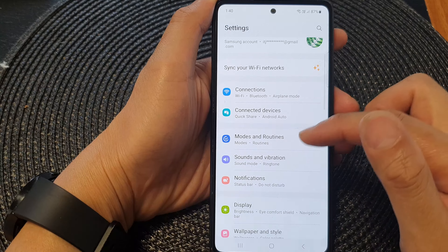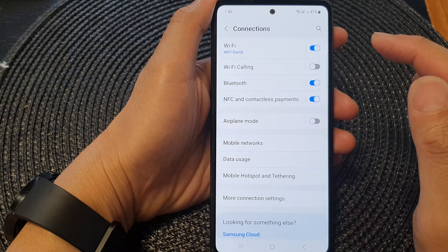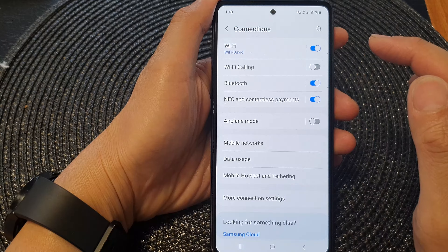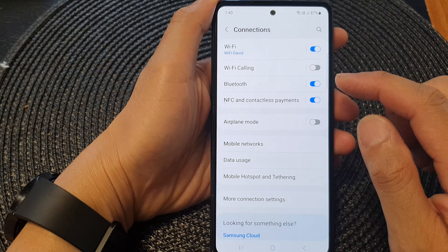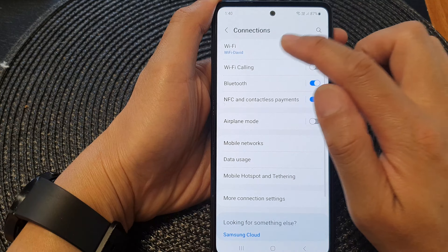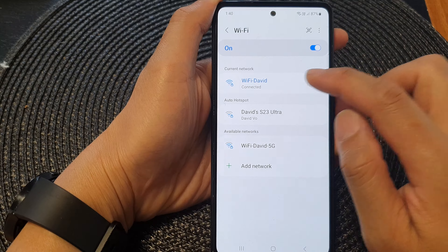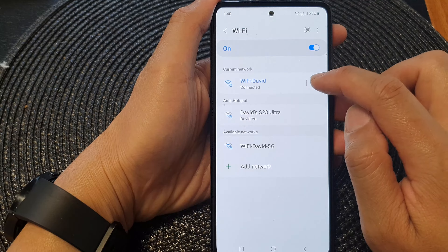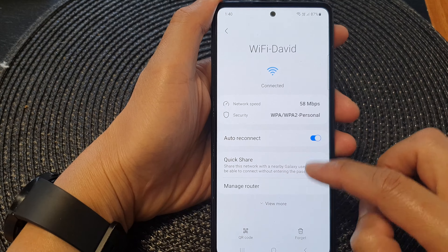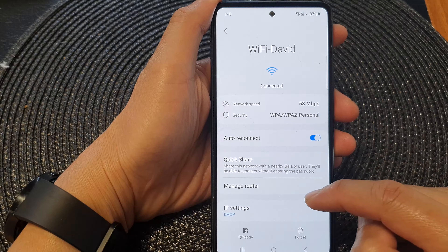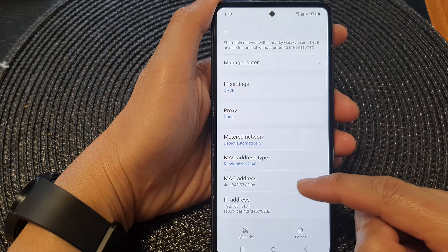In the settings page, tap on Connections. Next, go down and tap on Wi-Fi, then tap on the Wi-Fi settings icon. Once you're in here, tap on View More.